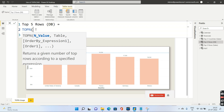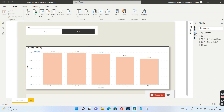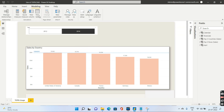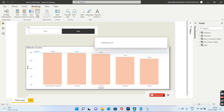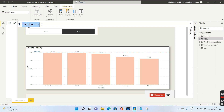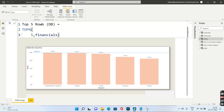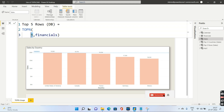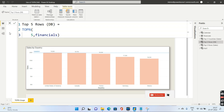For the first usage of TOPN, I'll create a new table. I'll go to my modeling pane and click New Table. I'll paste the DAX expression — I'm calling this table 'top five rows db'. It returns the top five rows from the Financials table. The first argument is five rows, and the table input is Financials. Let me press Enter.